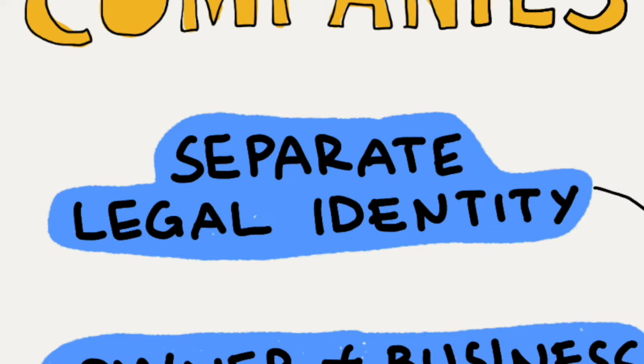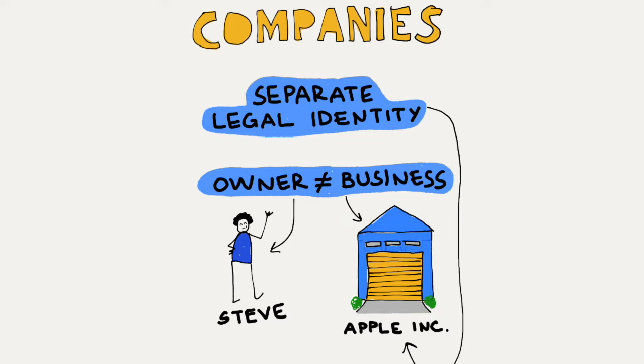However, for companies, they have their own separate legal identity. For example, if you buy lemonade from a sole trader and get food poisoning, you will probably sue the sole trader. But if you buy an iPhone and it doesn't work well, you're not likely to sue Tim Cook or Steve Jobs personally — you will sue Apple, because Apple has its own legal identity.